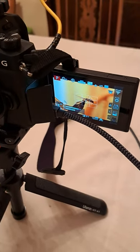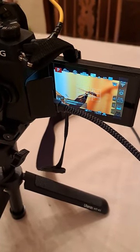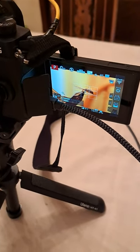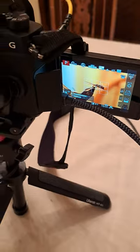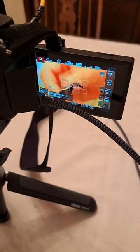The flip screen allows me as the videographer to see the framing when I'm holding it up in front of me.